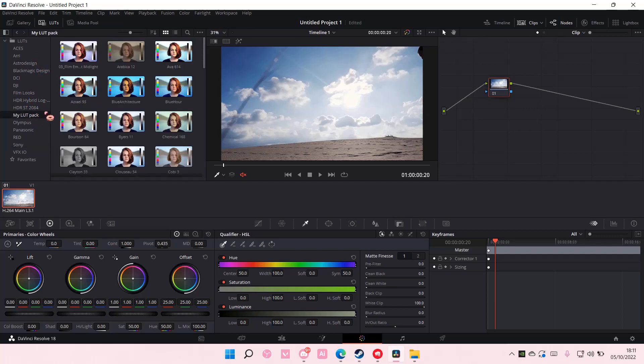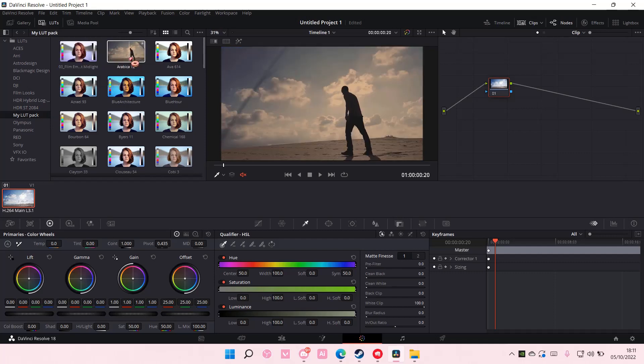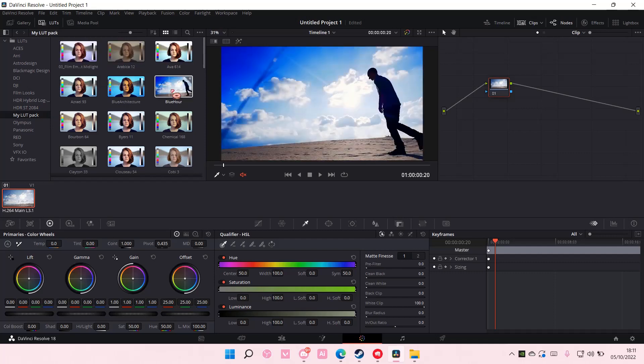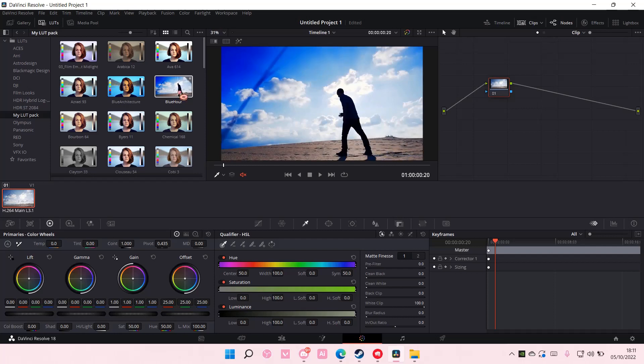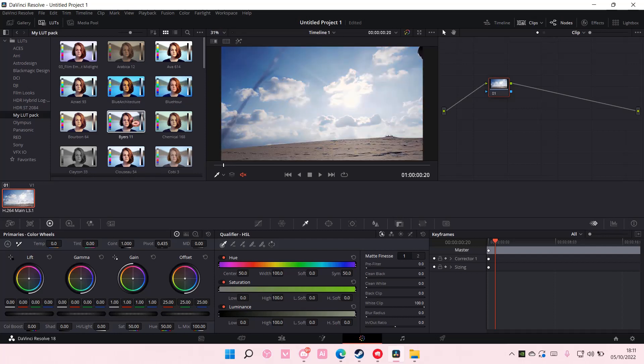I'm going to go to my LUT pack and hover over it to see the one that you want to add to the video.